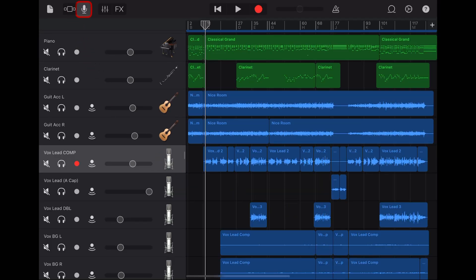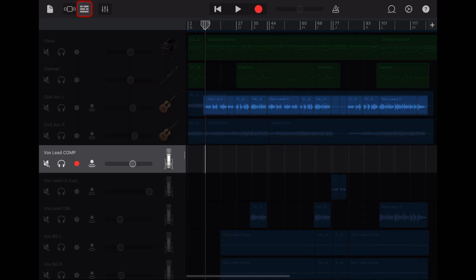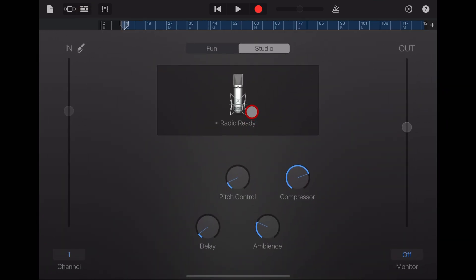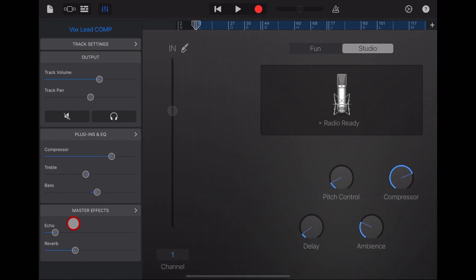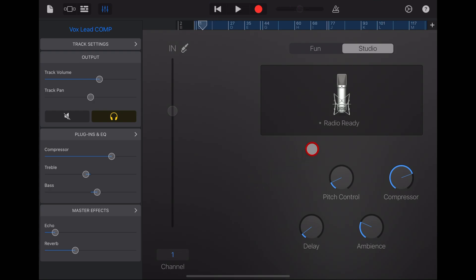This is the vocals for my song '6 and 8'. You can see I've already used the radio ready preset and I have some echo and some reverb. You can hear and see that I've got the compressor up fairly high.